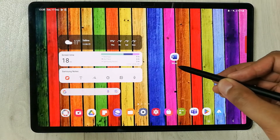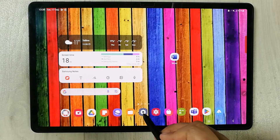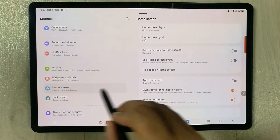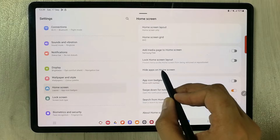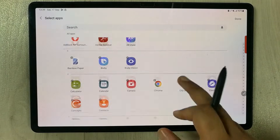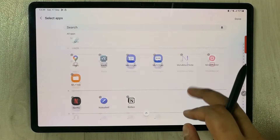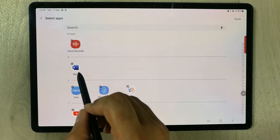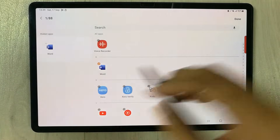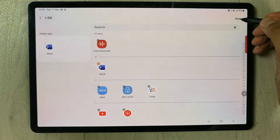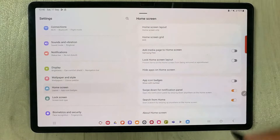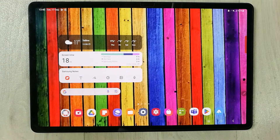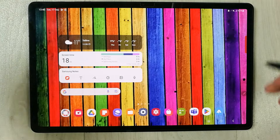The name of the app is Word. I go into Settings, then go to Home Screen, then select Hide Apps on Home Screen. Here I search for the app — the app was Word — I select it, hide it, and press Done. Now I go back to the home screen and the app is now hidden.